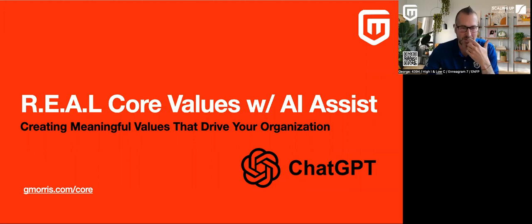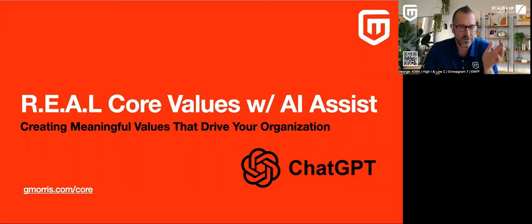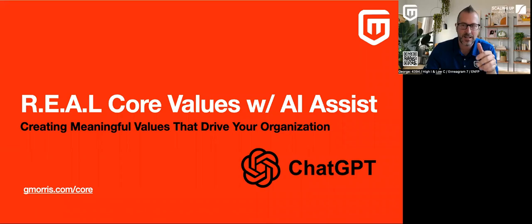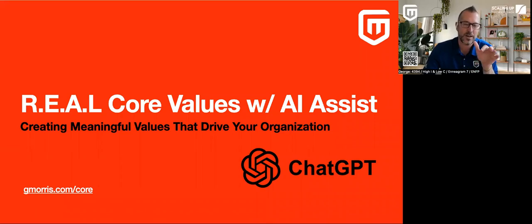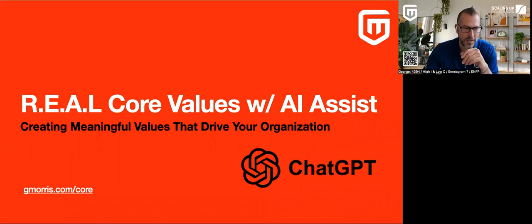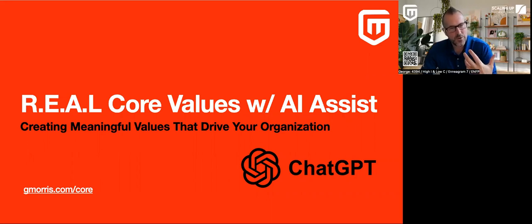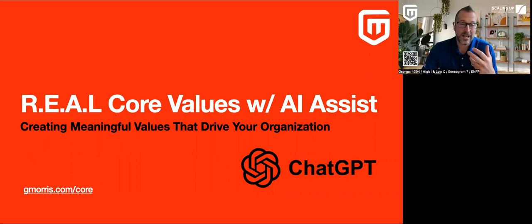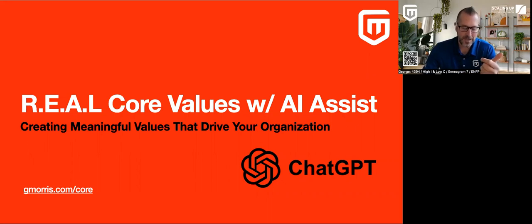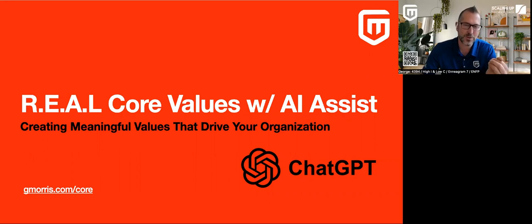So today's topic that I'm going to cover here is real core values with AI assist. For those of you who like to use chat GPT, probably there's a lot of other AIs that can help you with this. And really the idea here is we're going to create meaningful values that drive your organization forward.